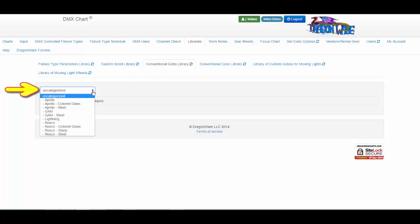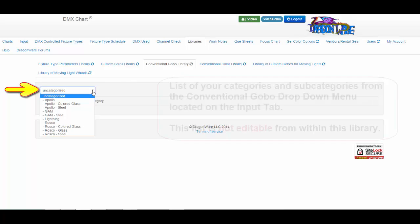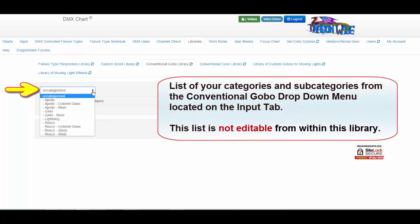When you click on the drop-down menu, it will list the names of your categories and subcategories from the conventional GOBO drop-down menu located on the input tab.